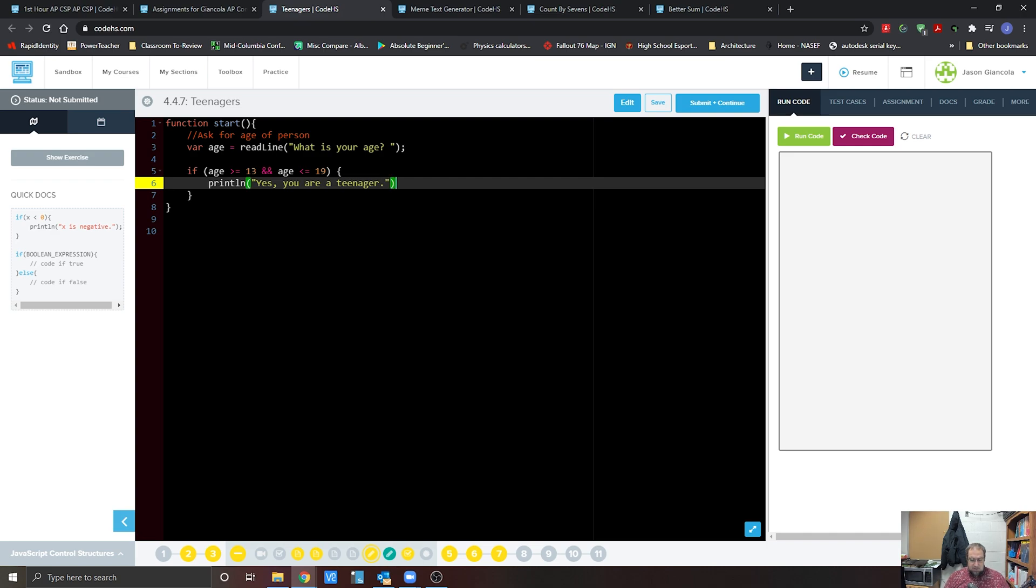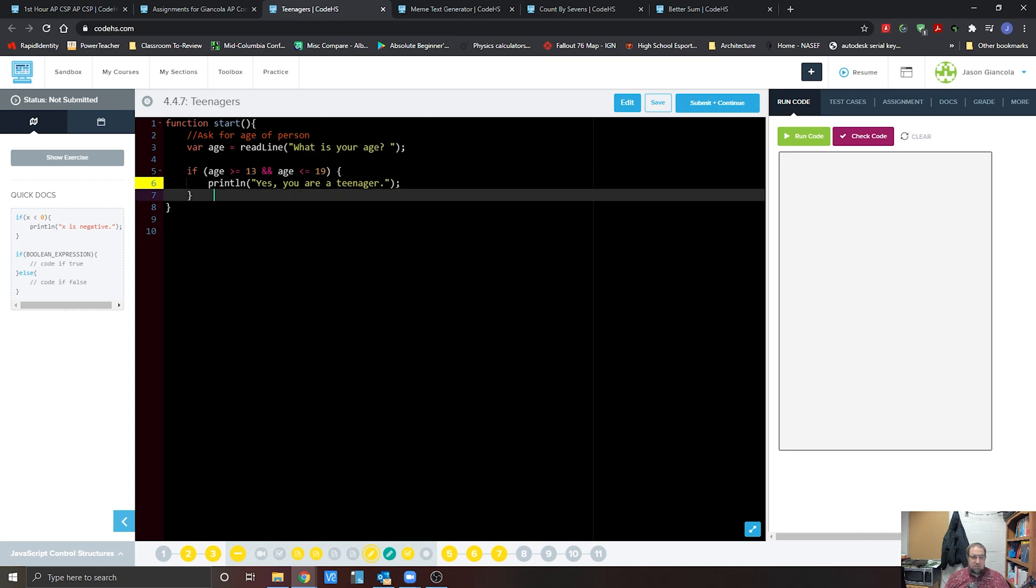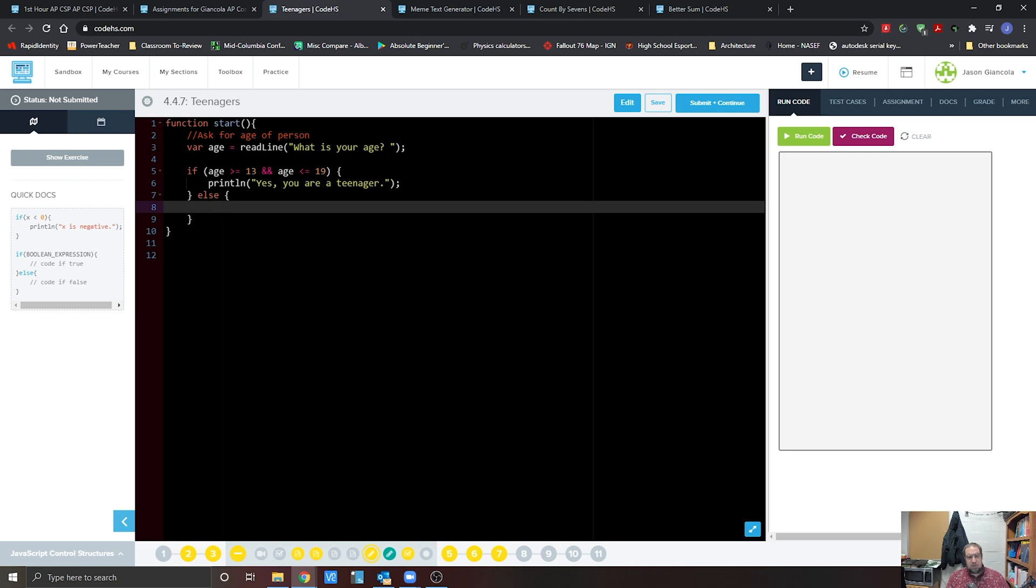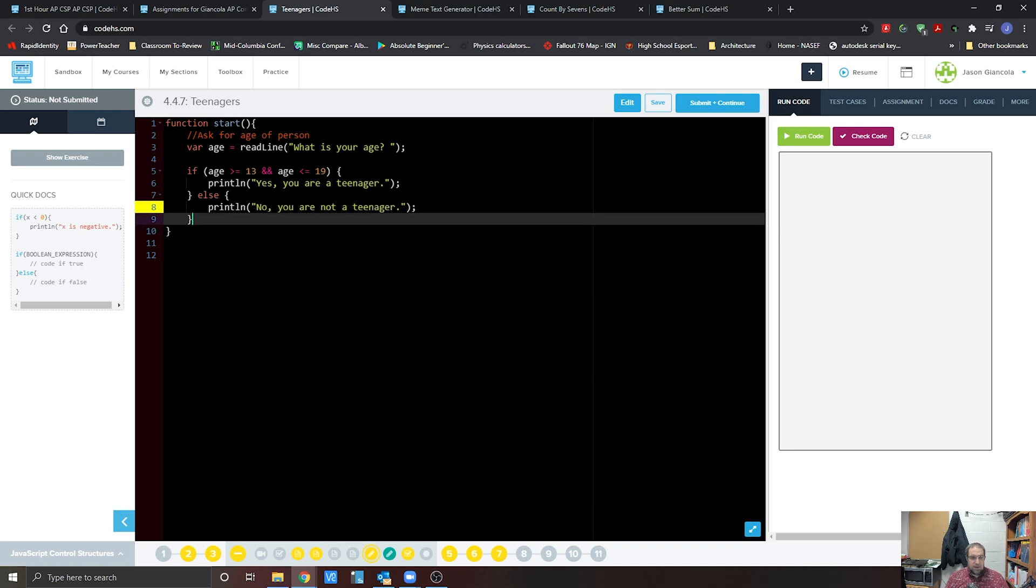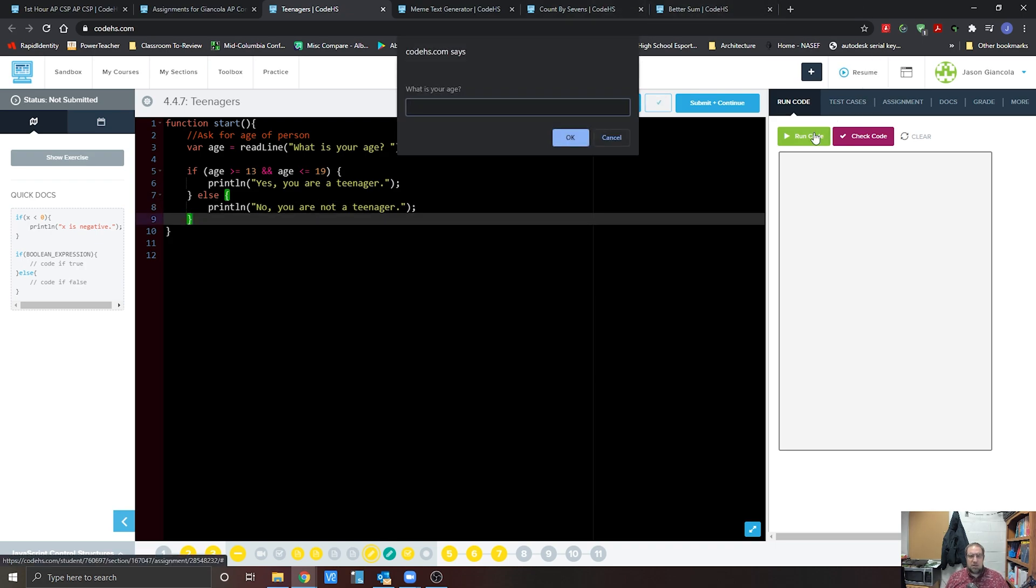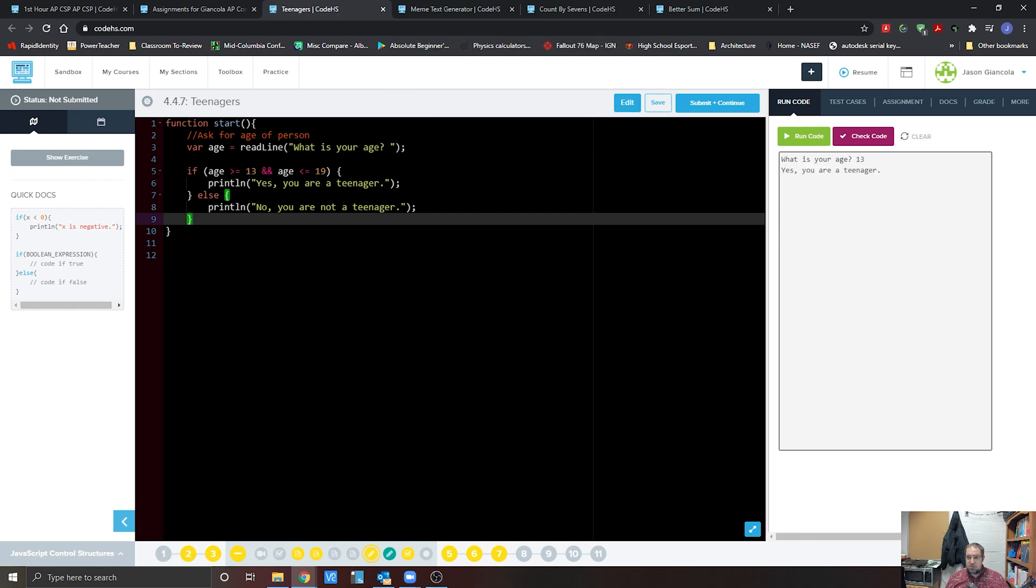Now we do need to have an else statement. We're going to bring that in because we want to notify them whether or not they are not a teenager. No, you are not a teenager. So let's go ahead and run this and check this out. What is your age? If we go 13, yes, you are a teenager.